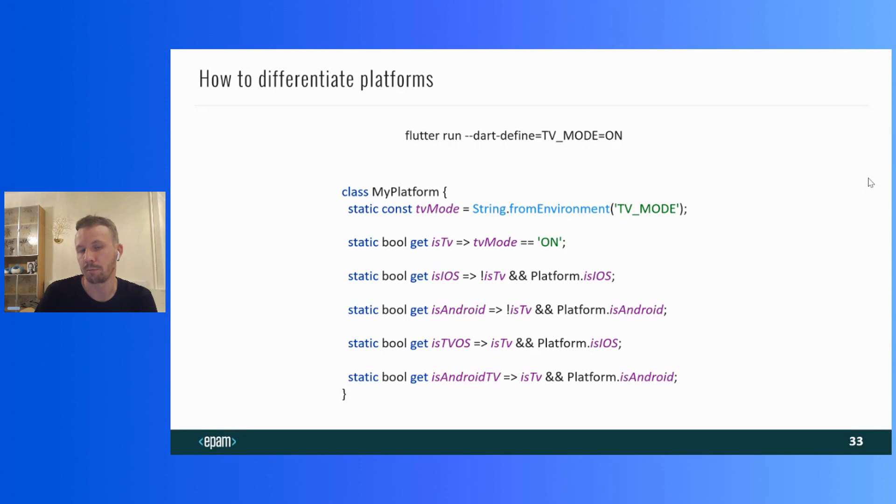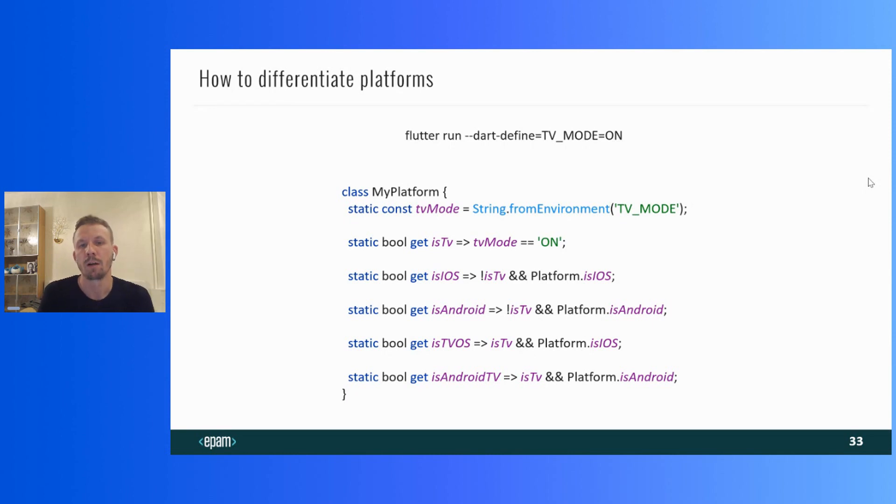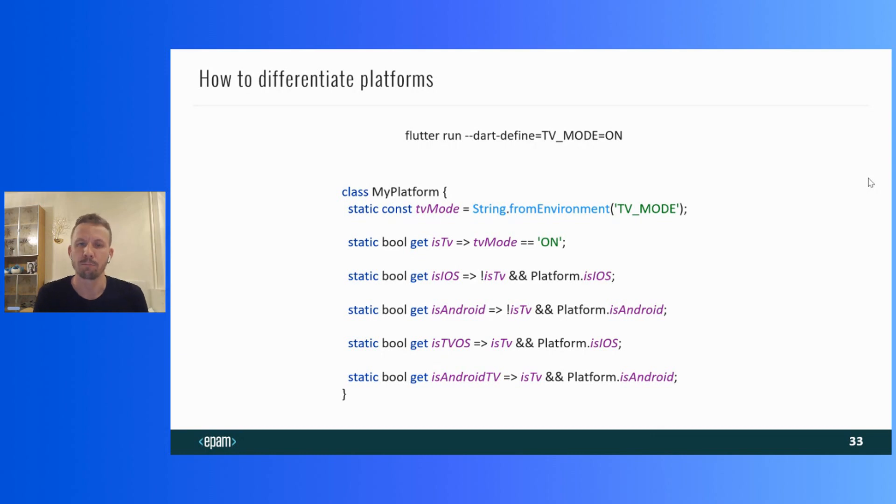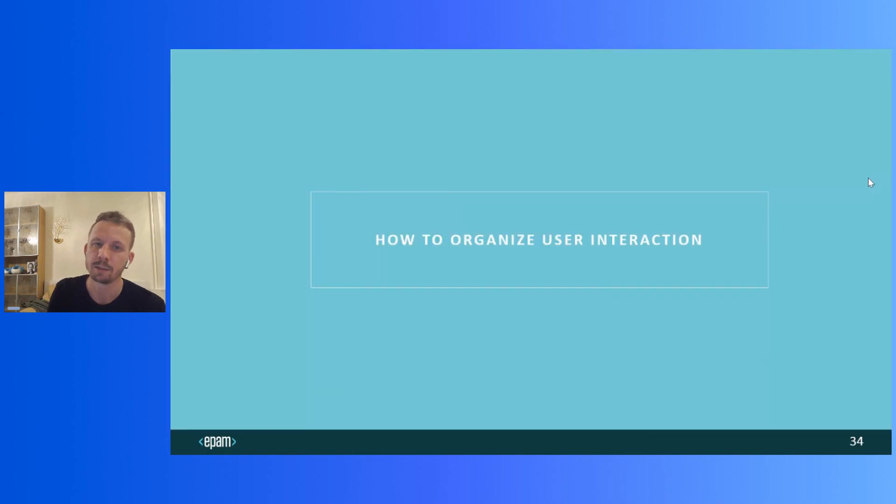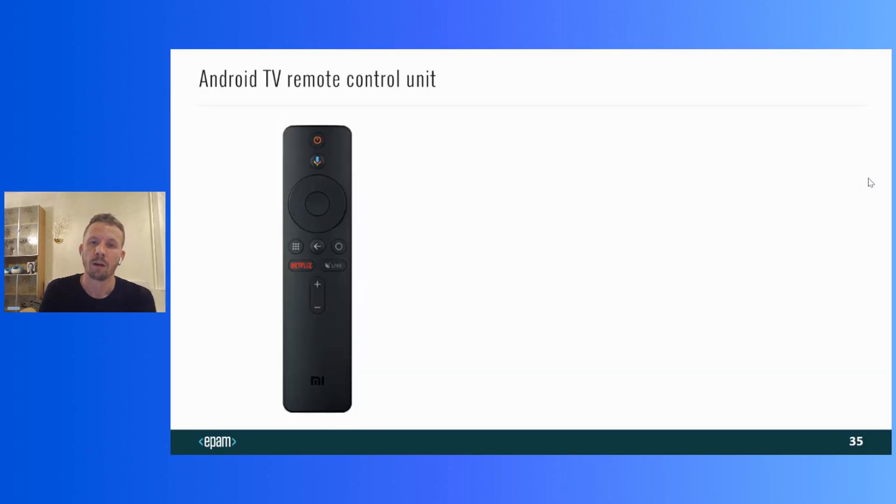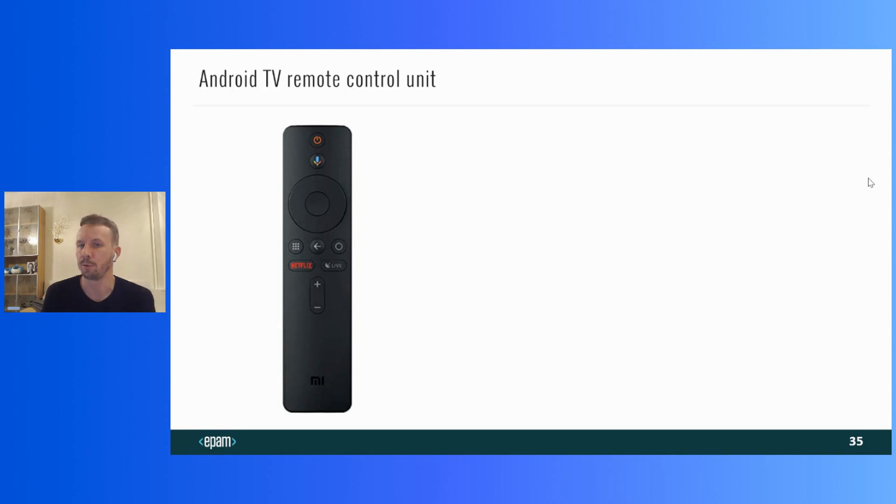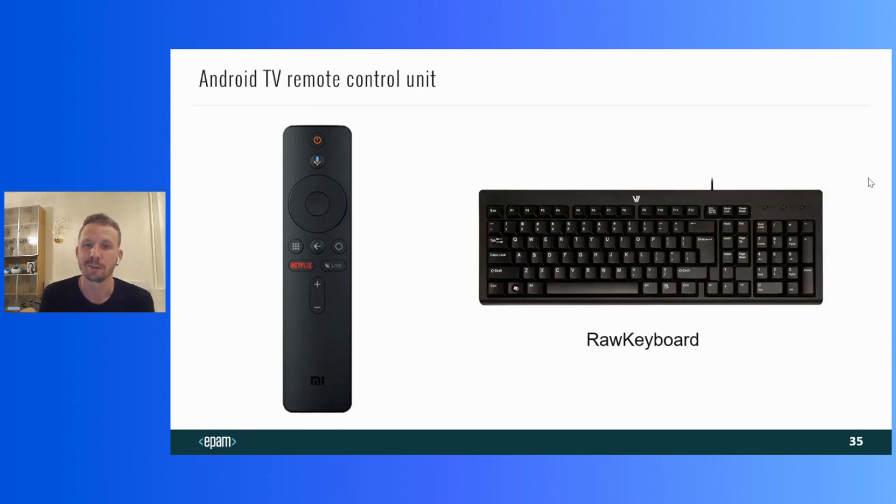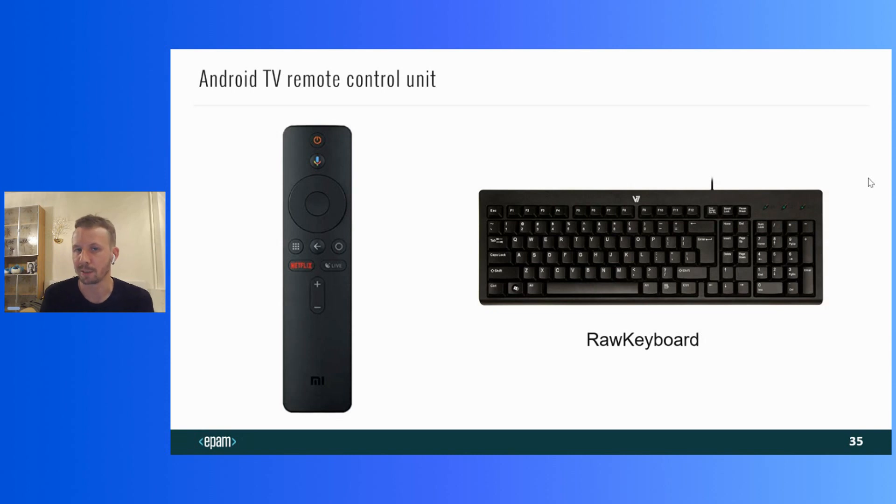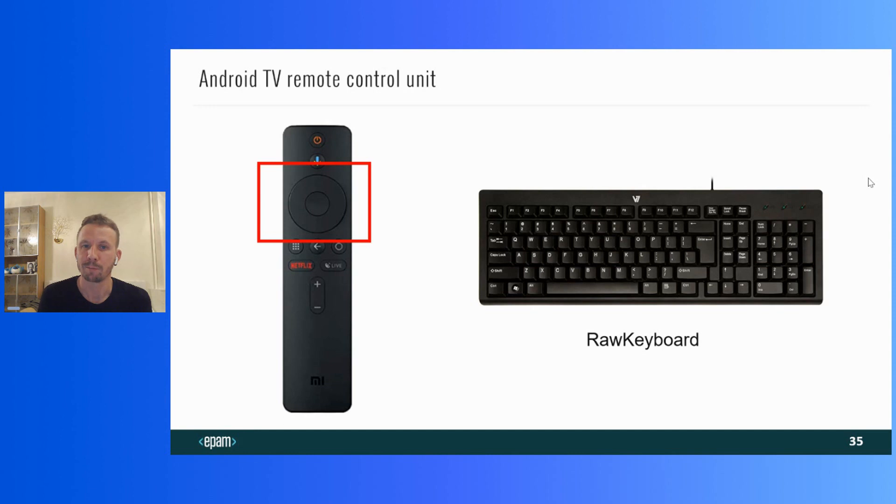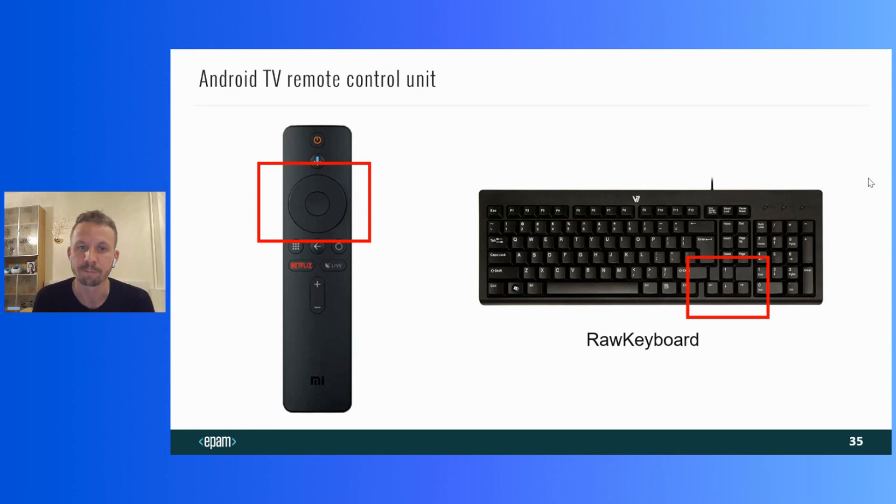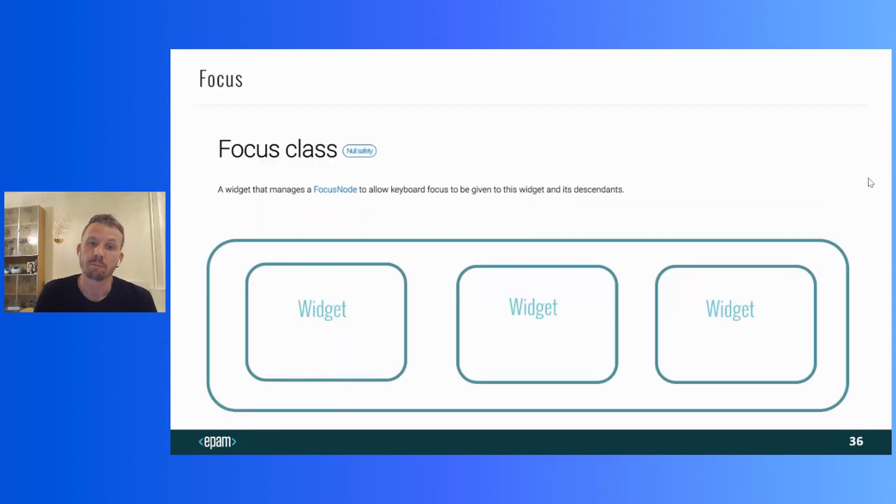So that's it. The first question is answered. Let's move on to the second question. It looks a bit more complicated. How to organize user interaction. Let's start again with Android TV. Because there are fewer difficulties. Actually, a remote control unit is connected to Flutter as a raw keyboard. And events of pressing the buttons on the remote are processed as per pressing the buttons of the keyboard. Up, down, left, and right buttons are the same as cursor buttons at keyboard.